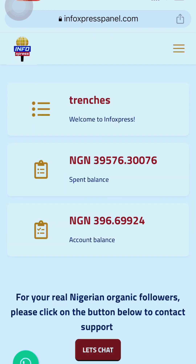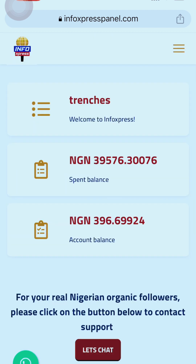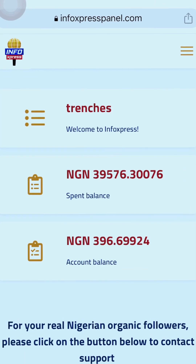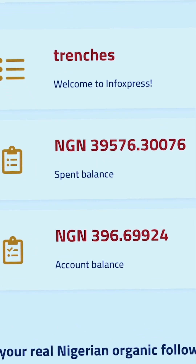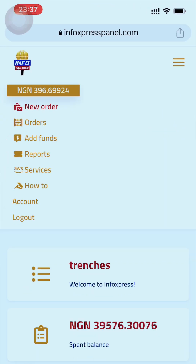Once you sign in, this is my balance — as you can see, this is my balance and this is how much I have spent on this website. Now to simply add funds, it's very simple.